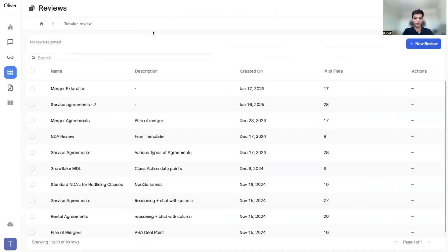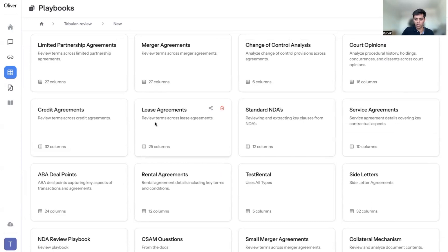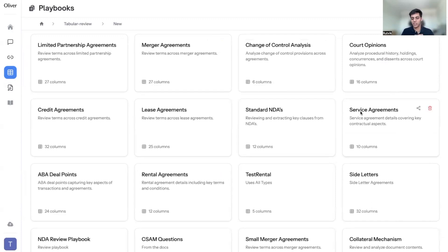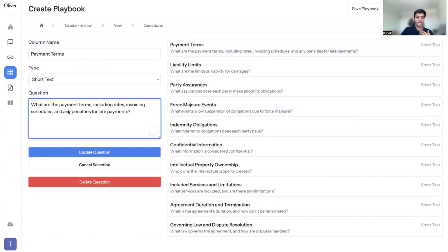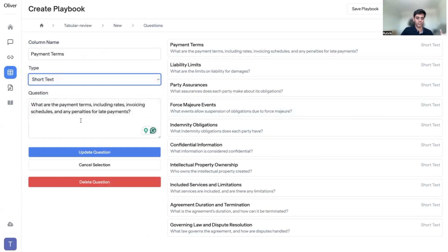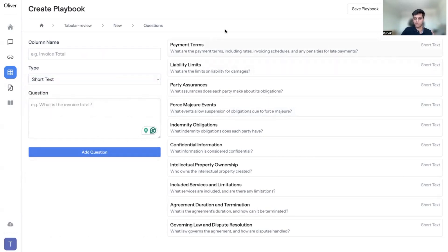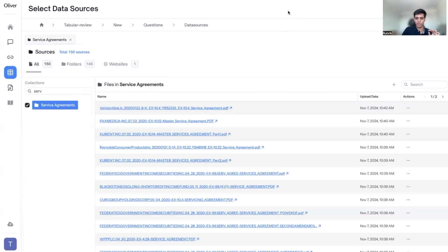The next feature is tabular review, incredibly helpful for large-scale review work, due diligence, and research over a large corpus of documents. We've shared playbooks with all our partnering law firms, and you can use these pre-generated playbooks to start one of your reviews. I'm analyzing a bunch of service agreements, so let's select those. We've worked with our lawyers to build these playbooks such that they give you a quick starting point. You can edit the column name, the question, and choose the response type — short text, long text, number, boolean, or verbatim extraction.